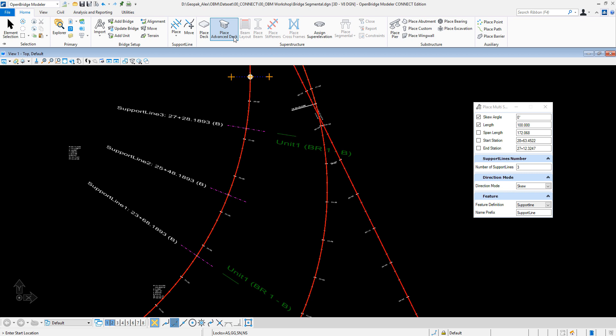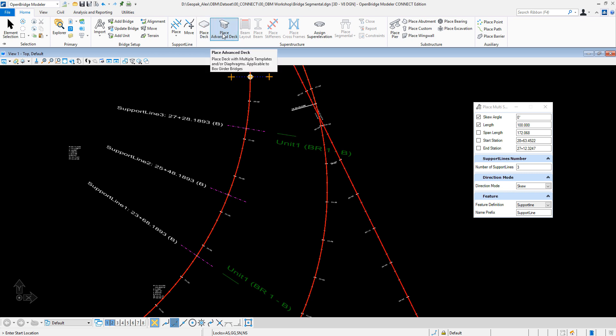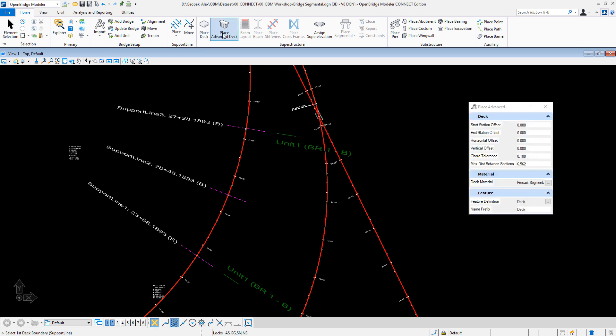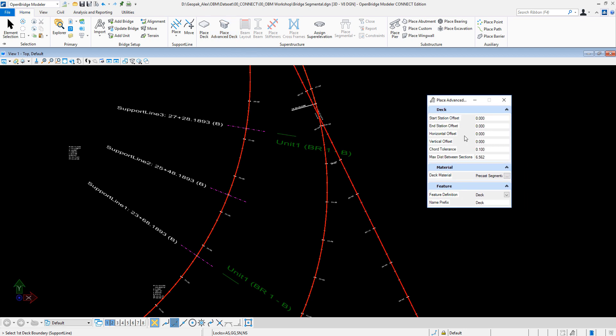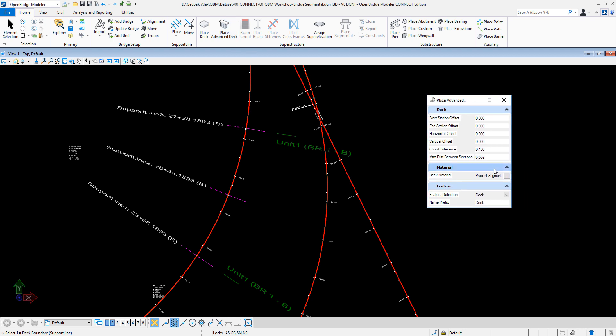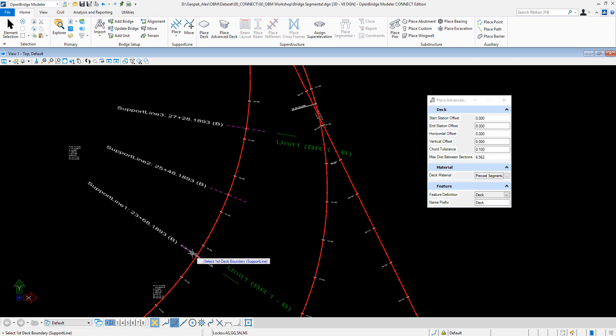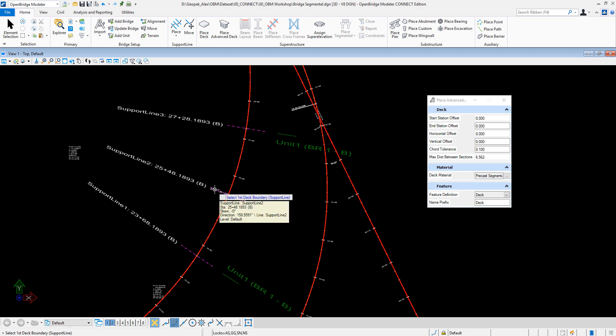Now let's place an advanced deck. We just need to check what is the material and what is going to be the feature definitions. So let's place it from here to here.